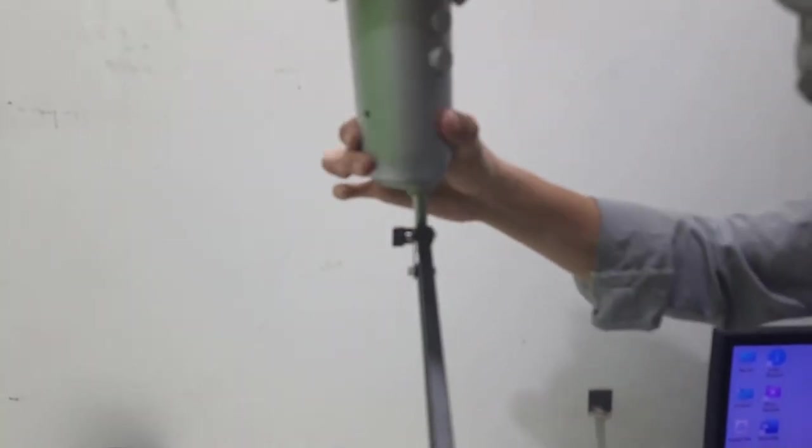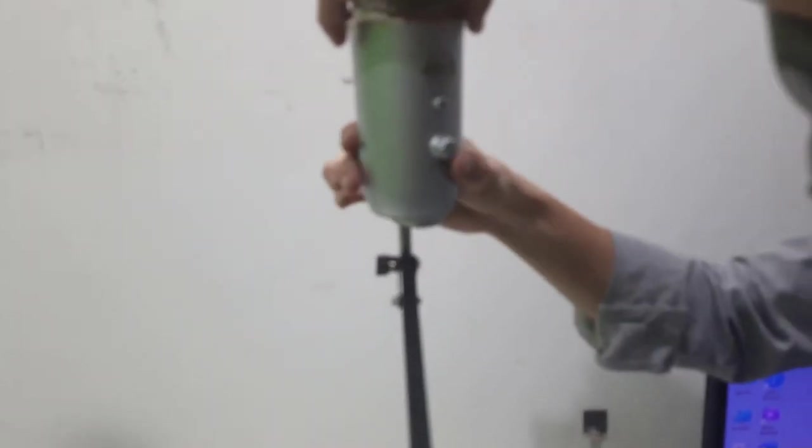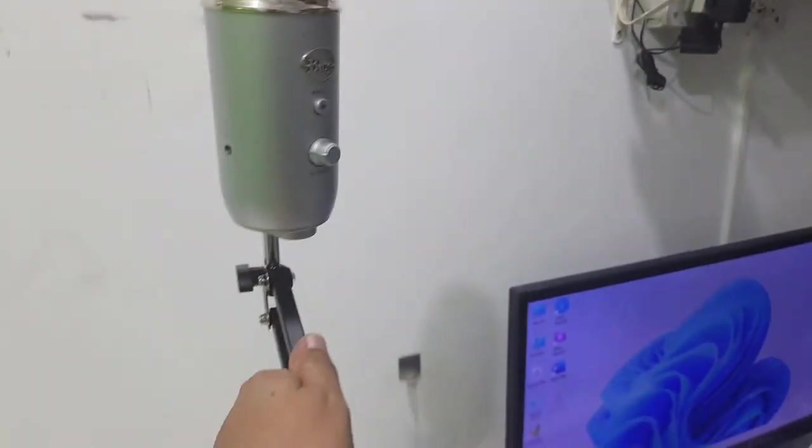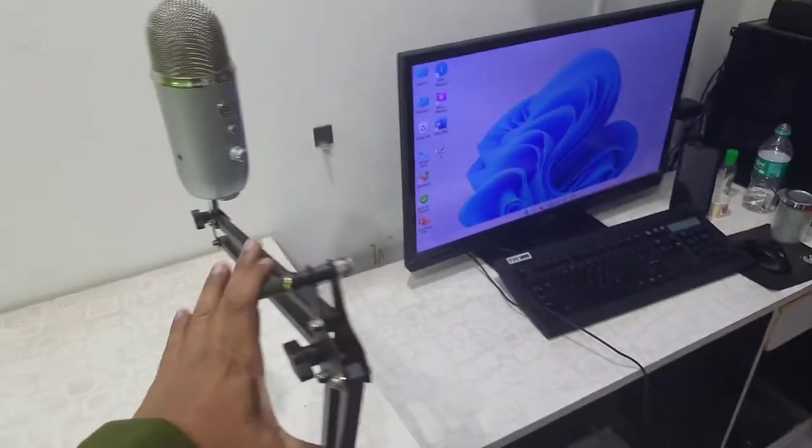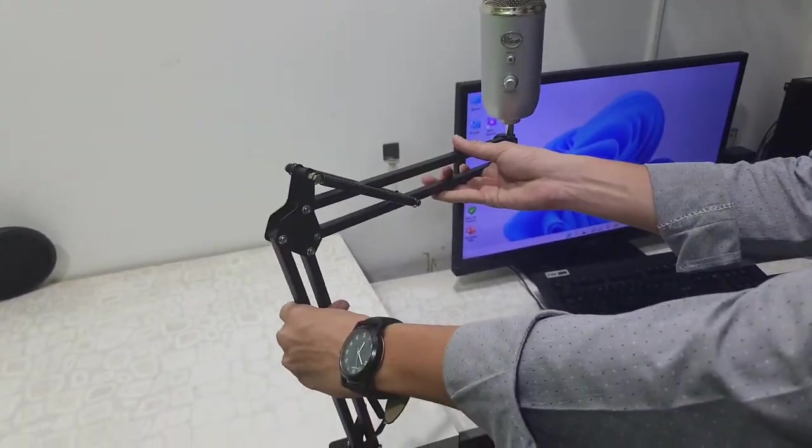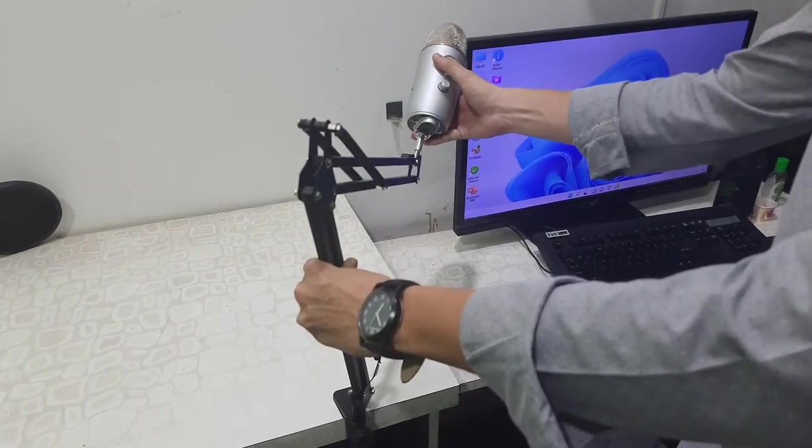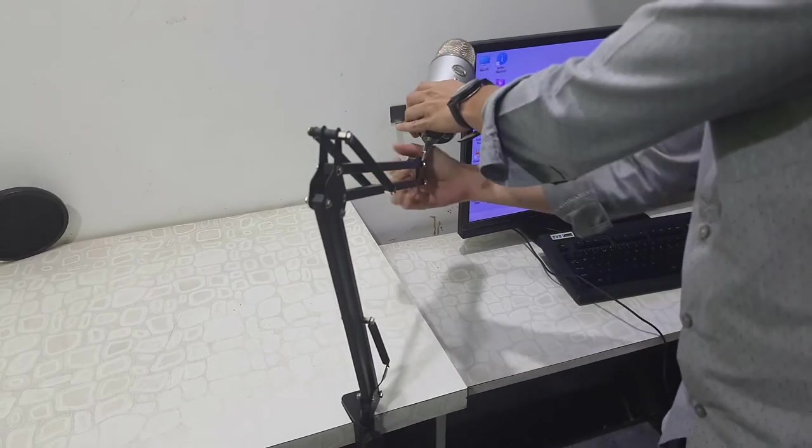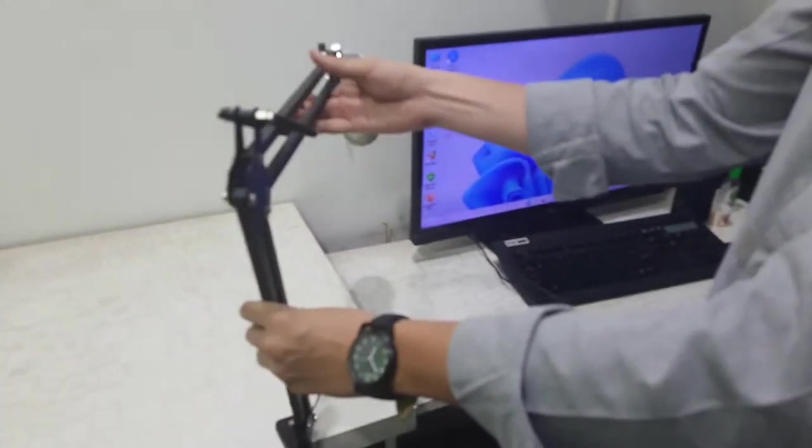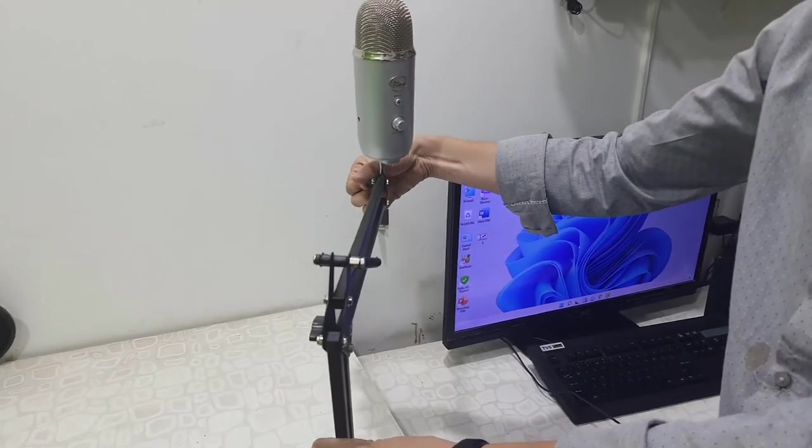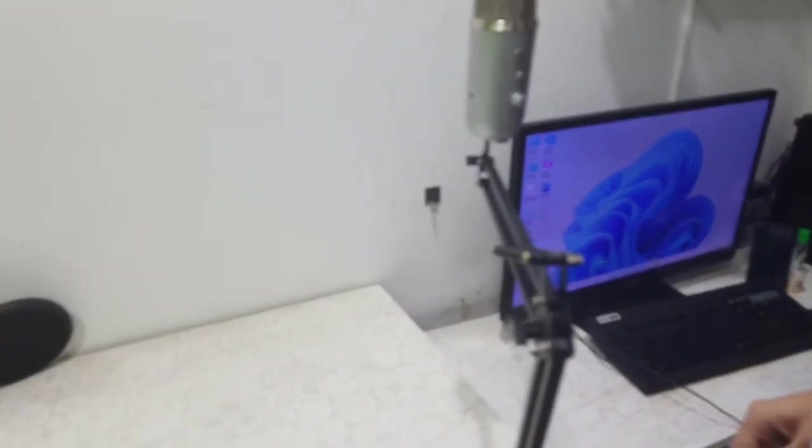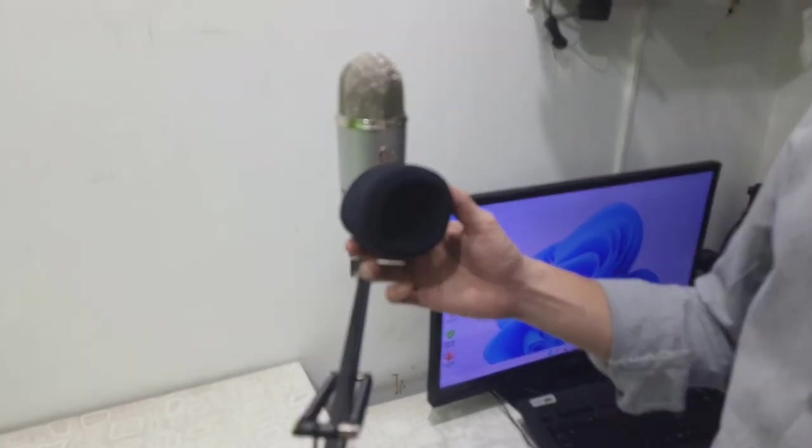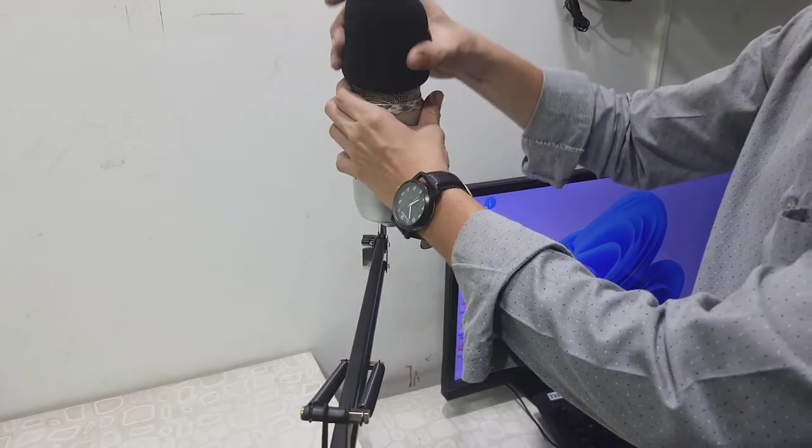And now you can move your arm stand in any position - up, down, left, right - wherever you want. You can easily move your mic as per your position.